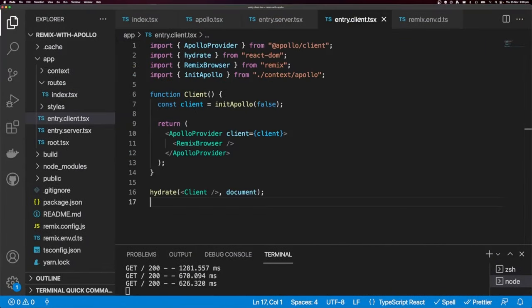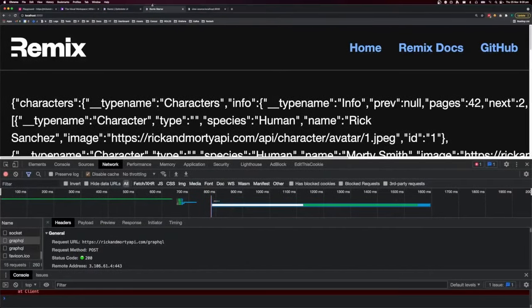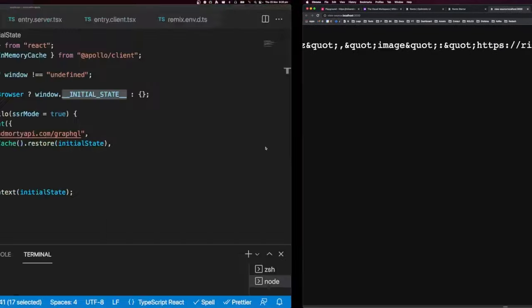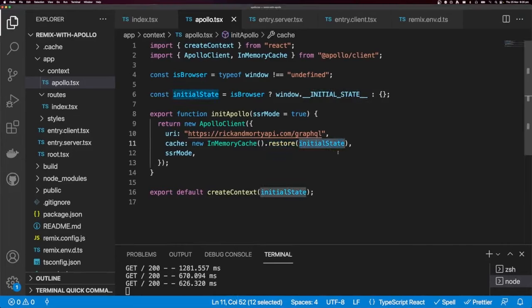Looking at our context, we're trying to get data off the initial state object. But going back to the HTML, initial state doesn't actually exist there — so our client is not being restored with the initial state. Let's go fix that.